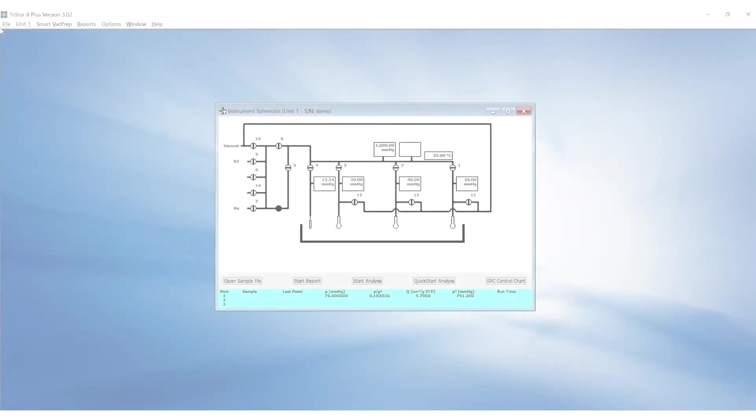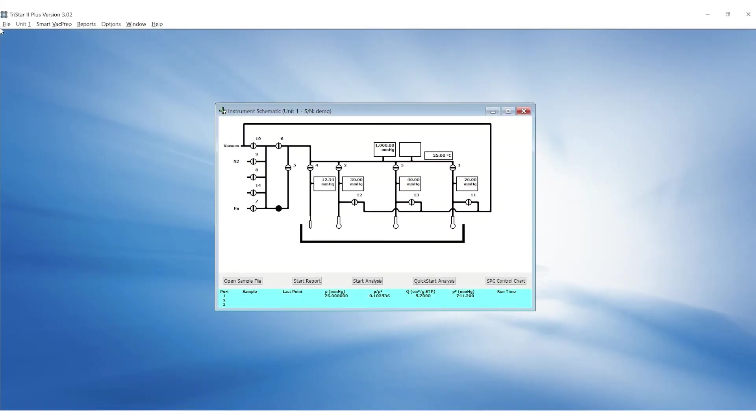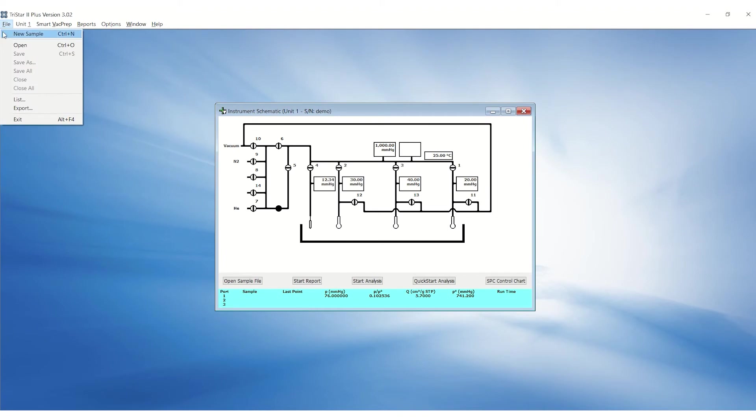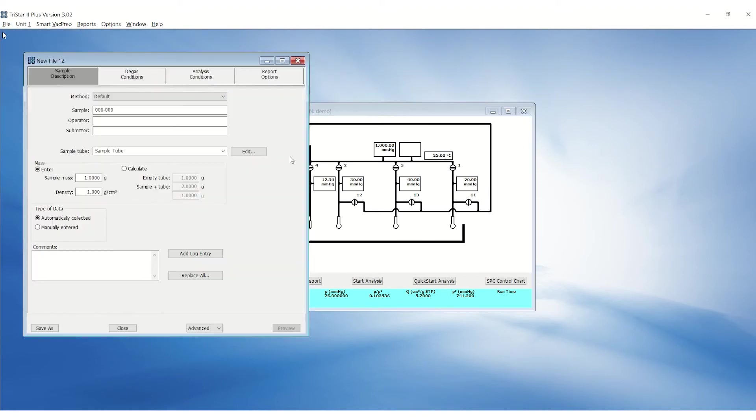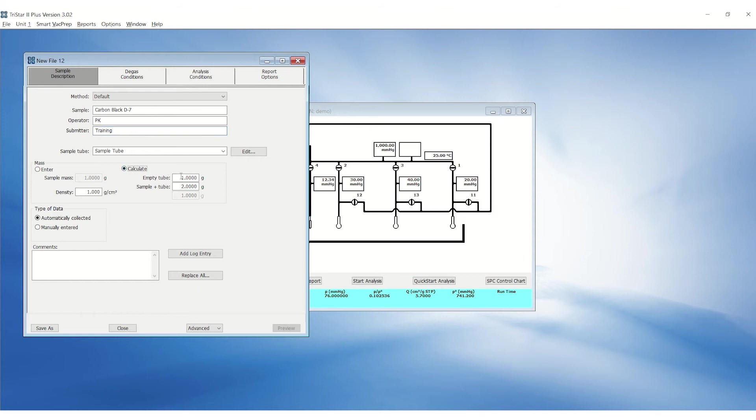In the microactive software, go to the file menu and click on new sample to create a new sample file. Under the sample descriptions tab, fill out the sample and operator fields. The clean mass can be entered or calculated based on the empty tube and sample plus tube mass.